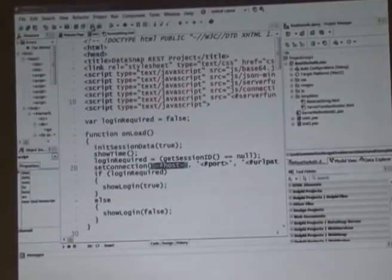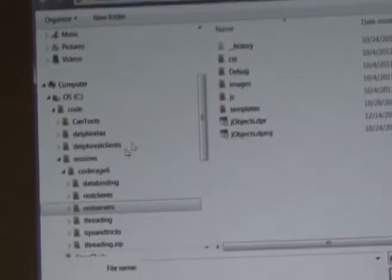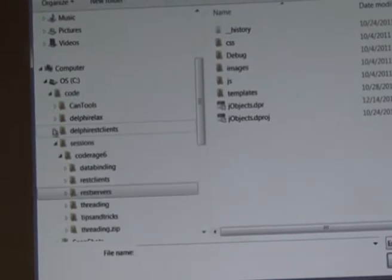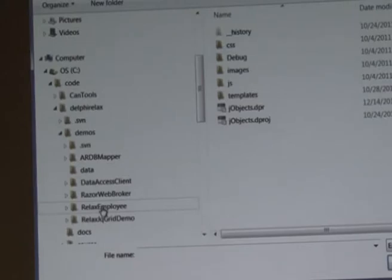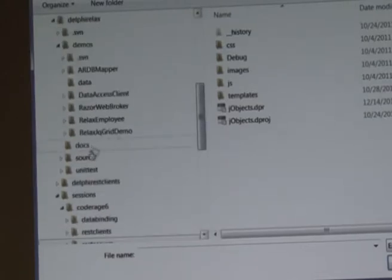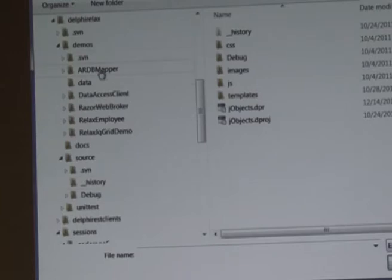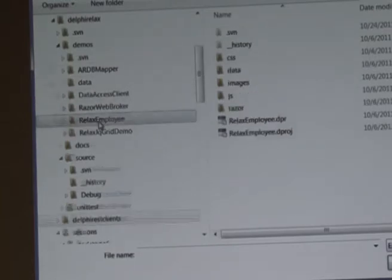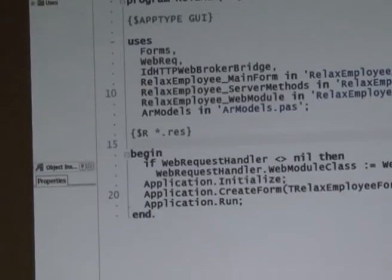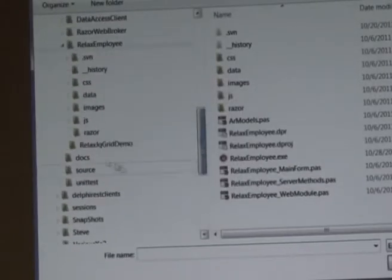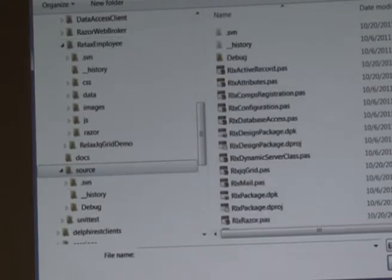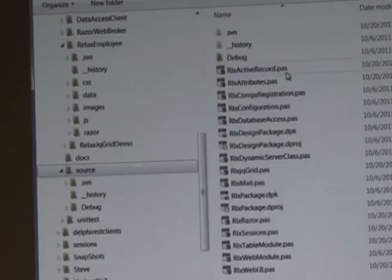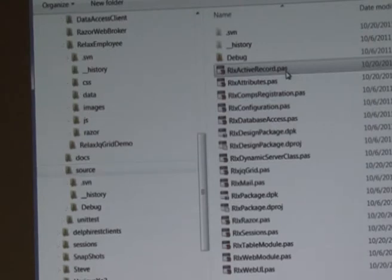Let's look at an actual example that I have — it's in the repository, a slightly older version. The Relic source code in the repository has an active record unit for the active record mapping.